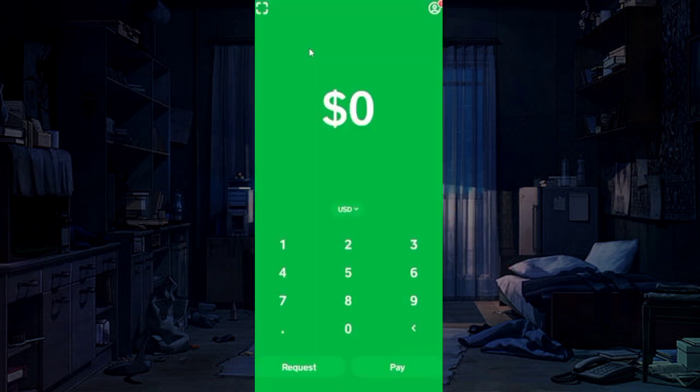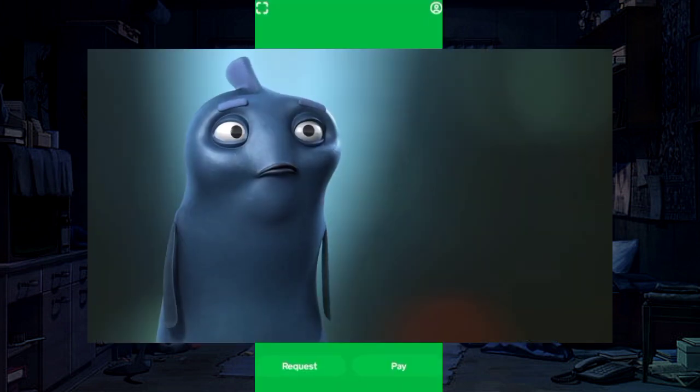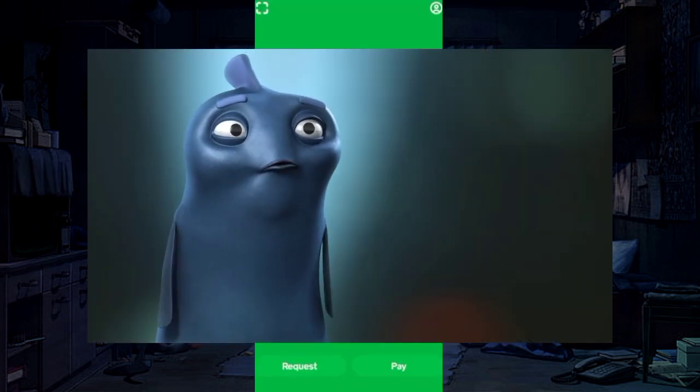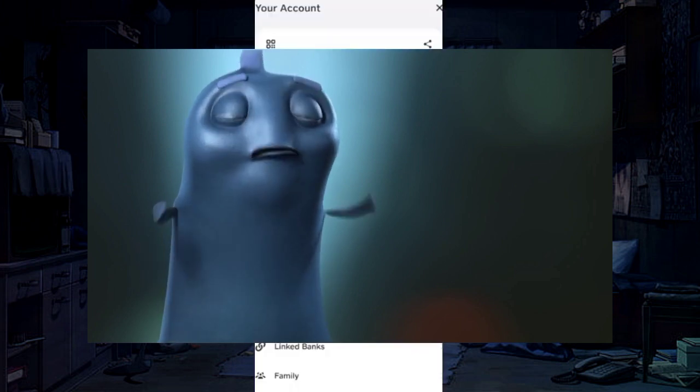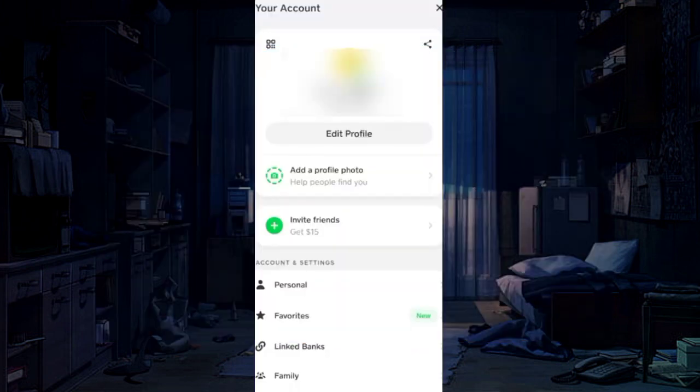Now the problem will be fixed. But if it still exists, make sure your account is verified, and also the receiver's account that you are sending to is verified too.